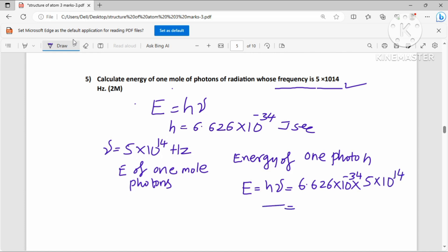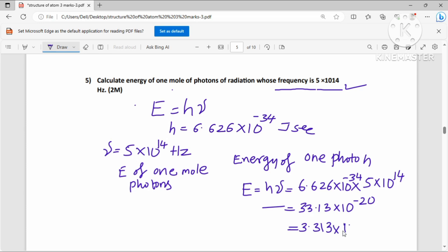Calculating the energy of one photon: E = 6.626 × 10⁻³⁴ × 5 × 10¹⁴ = 33.13 × 10⁻²⁰, which in proper scientific notation is 3.313 × 10⁻¹⁹ joules. This is the E value — the energy of one photon.